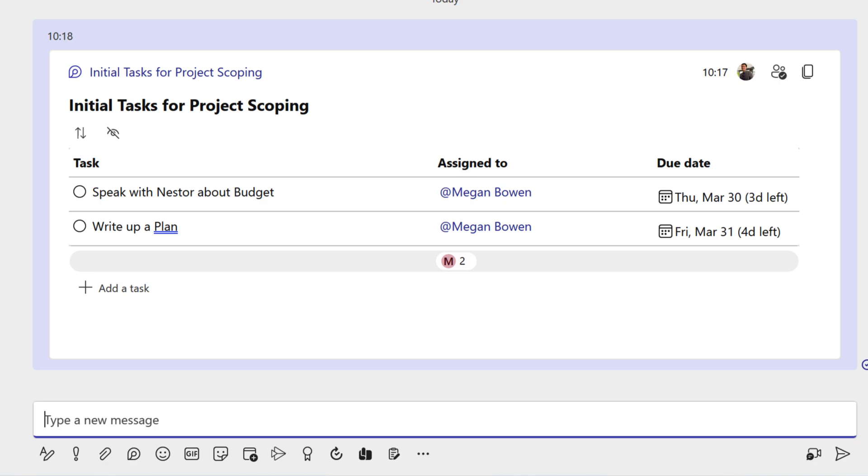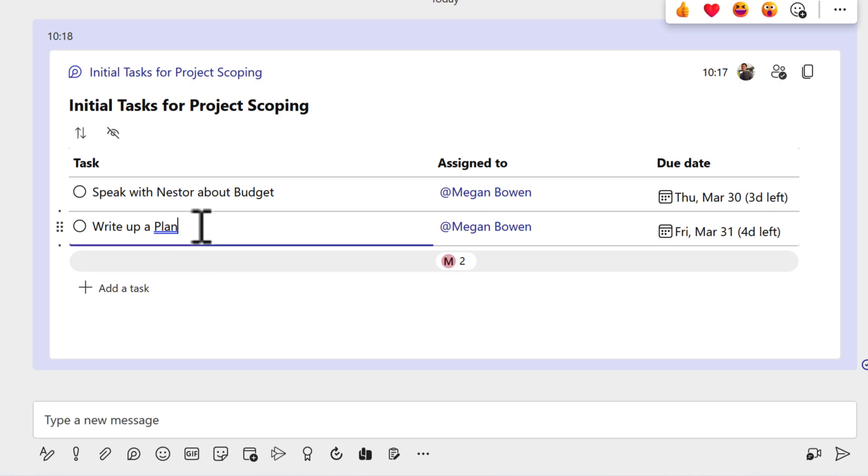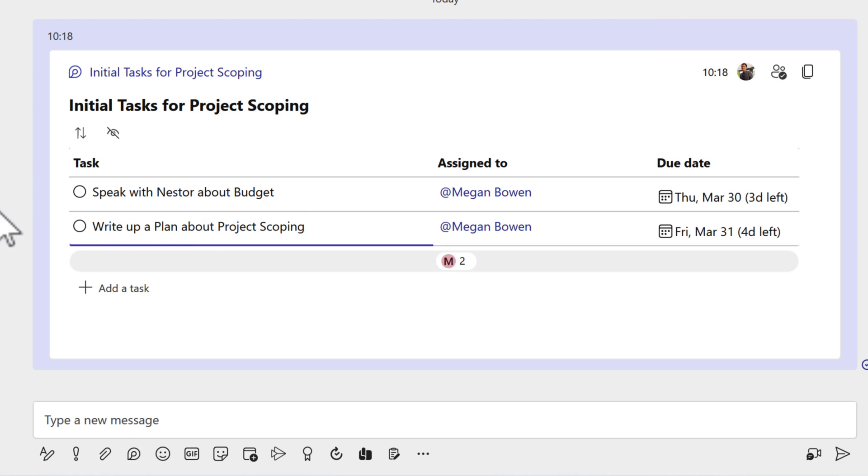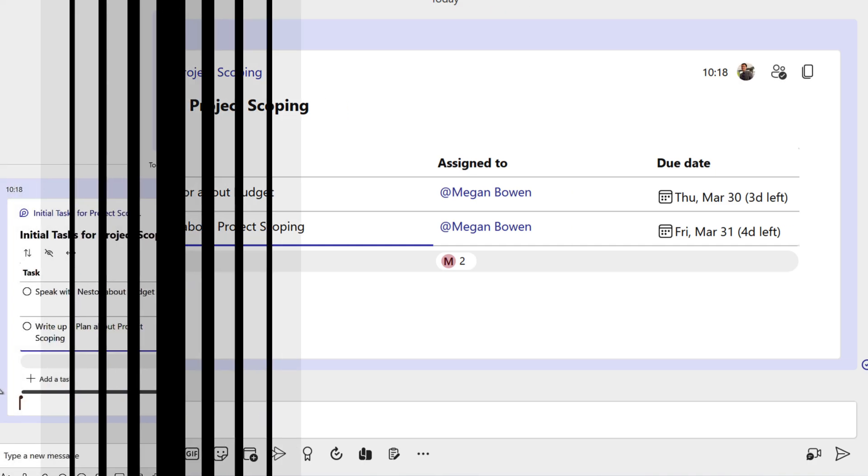Now once again, much like we saw in Outlook, this component is dynamically updated. I can click back into it and I can also update a task. So for example, write up a plan about project scoping. Now, of course, in a normal static message, this would not be possible unless you edited the Teams message, but of course that doesn't allow that dynamic ability to also update and make changes. So in this scenario, let's go and have a look at what Megan's experience looks like inside of Teams and also show that again, those changes can be synchronized in real time.